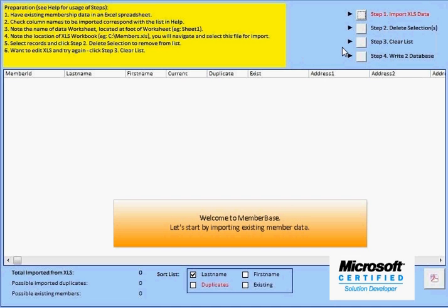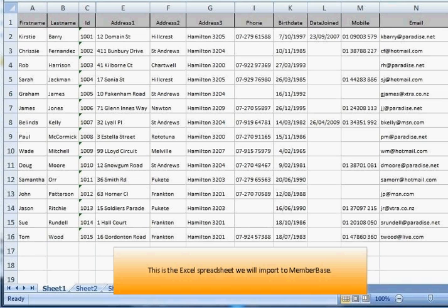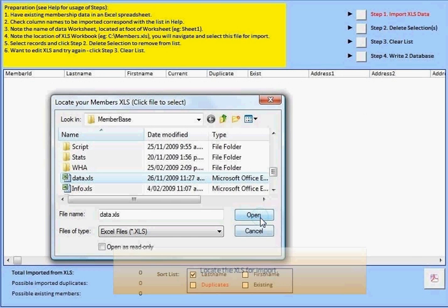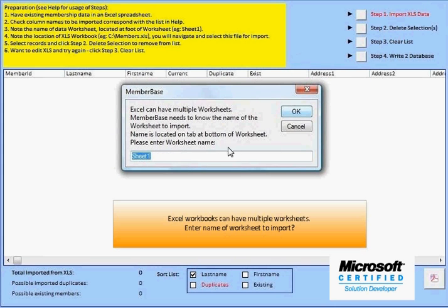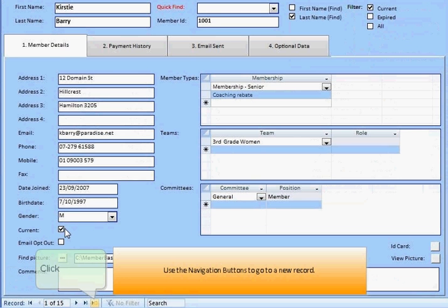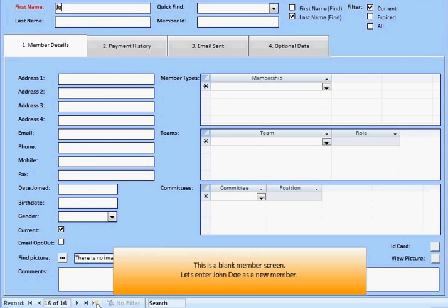Hi, my name is Russ and welcome to MemberBase, a desktop membership management solution. During this five-minute demo, we will import existing membership data, enter a new member, create invoices, enter receipts, and generate statements of account. We will also review the built-in email functionality and create a Word Merge newsletter. That's quite a lot, so let's get going.